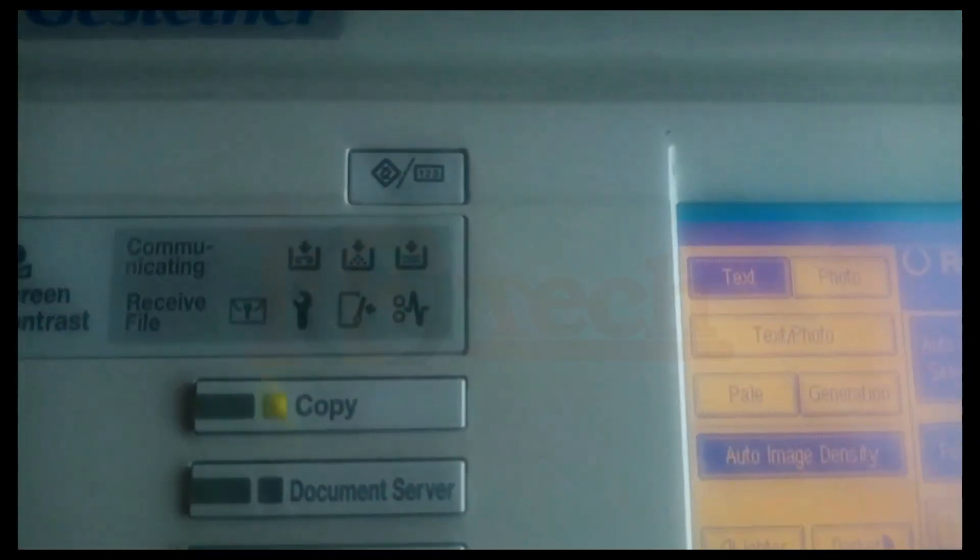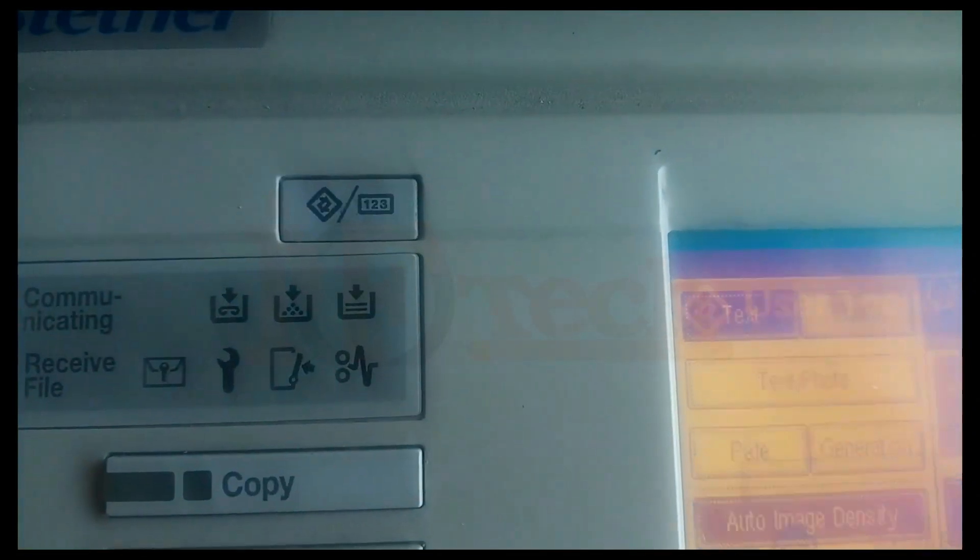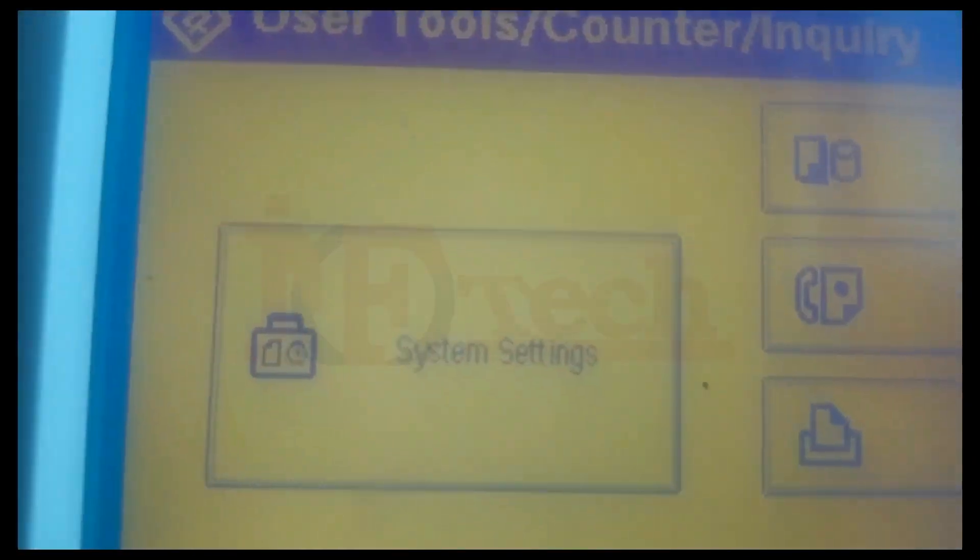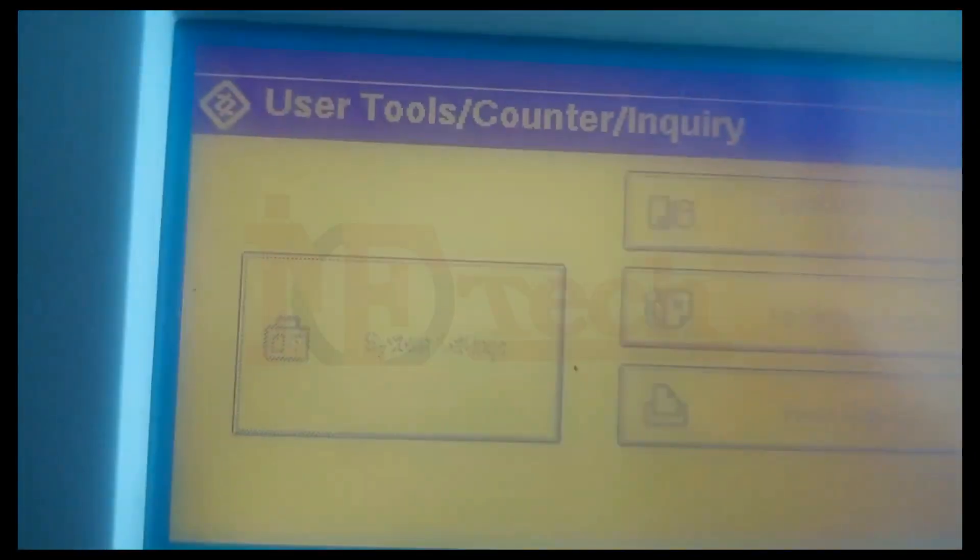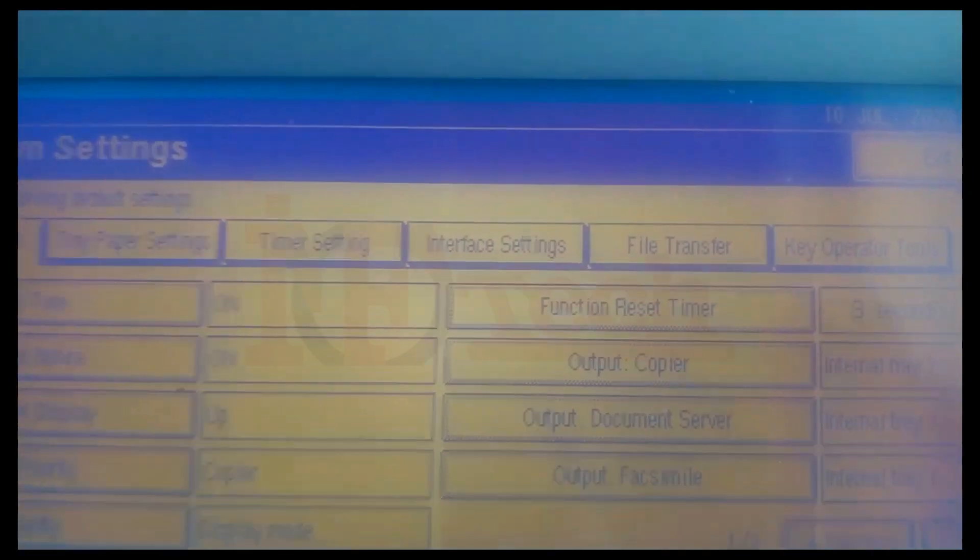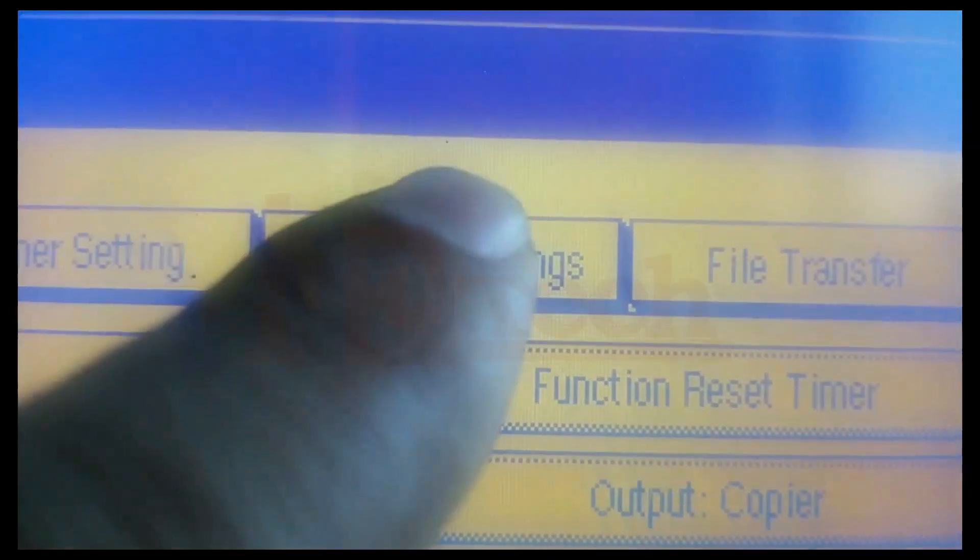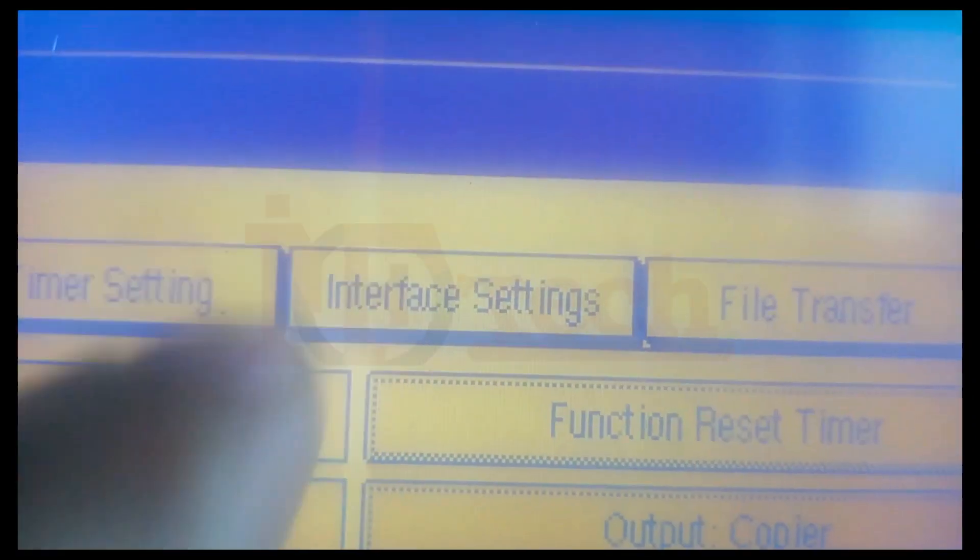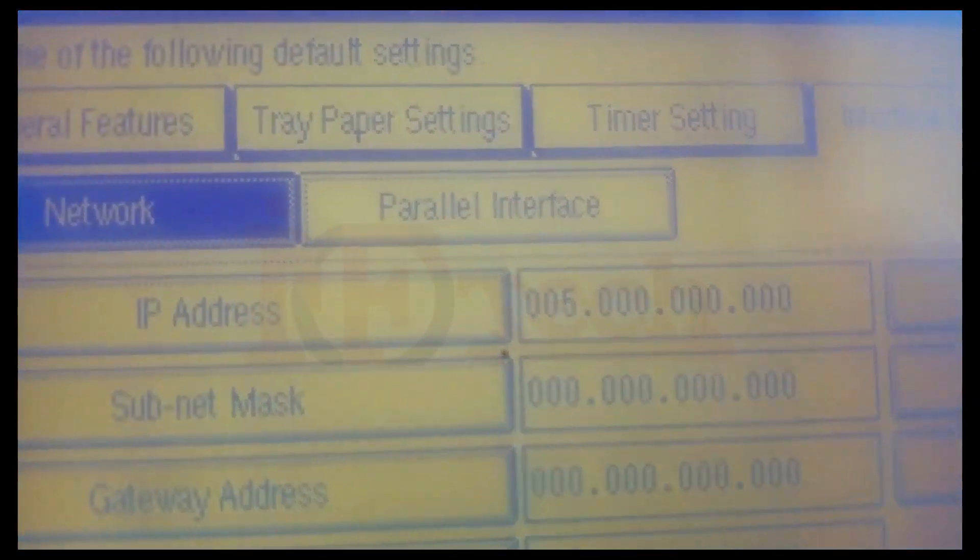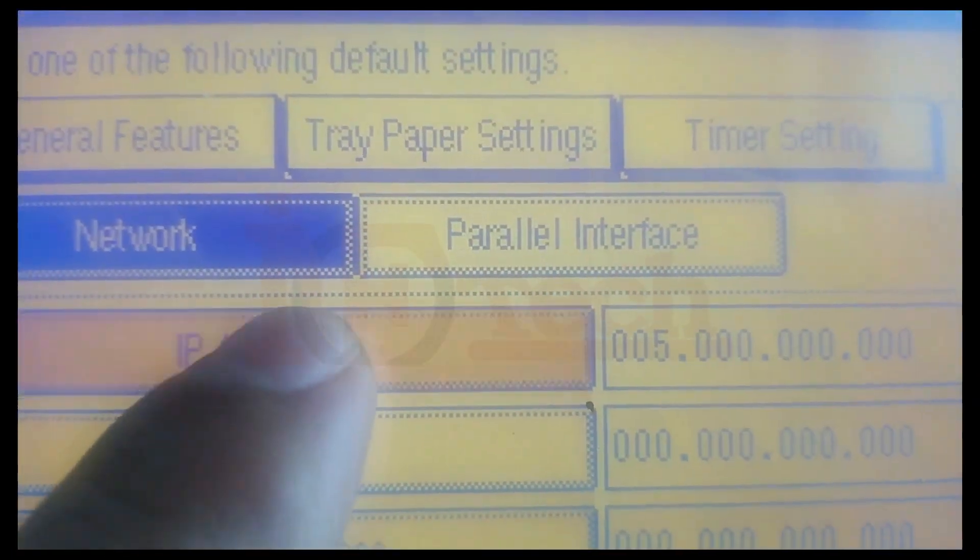First, press the Settings button on the top left side of the printer. Click on the System Settings. Click on the Interface Settings. Click on the IP Address.